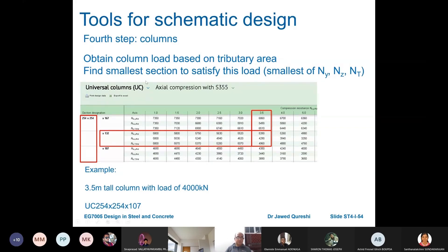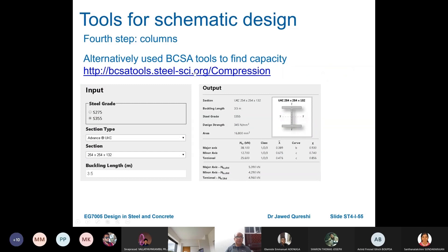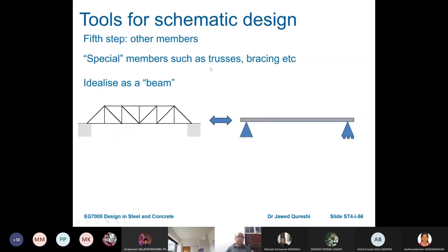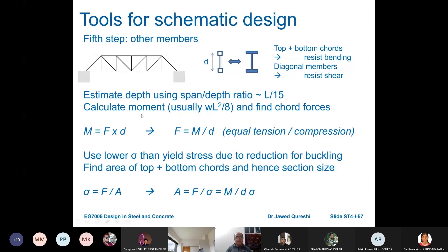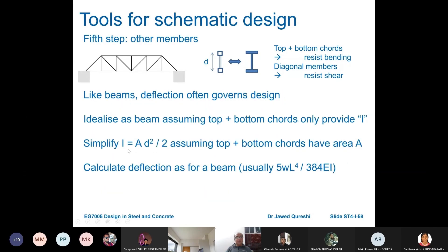The fourth step is columns: work out the tributary area, calculate the load, and compare it with the loading capacity section table or use the BCSA tool. For trusses and bracing, idealize a truss as a beam, estimate its depth from span-to-depth ratios, calculate the moment, and find chord forces using M = F × depth. Then get I from the parallel axis theorem assuming top and bottom chords have the same area, and calculate deflection using 5WL⁴ / 384EI.